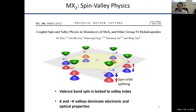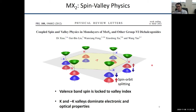When we talk about the valley physics of these 2D semiconductors, what we're really asking is: is there a way to preferentially put electrons, holes, or excitons in one valley or the other? In addition to just having this valley degree of freedom, there's a locking and coupling mechanism between the spin and valley degree of freedom, very similar in many ways to spin-orbit splitting — a coupling between orbital angular momentum and spin momentum.